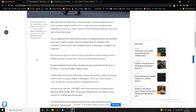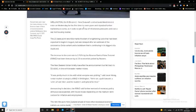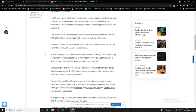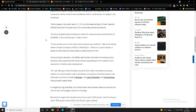This is a report on New Zealand: the New Zealand central bank hiked interest rates on Wednesday for the first time in seven years and signaled further tightening to come as it looks to get on top of inflationary pressures and cool a red-hot housing market. Australia has a red-hot housing market as well but they've decided not to move yet. The 25 basis point rate hike marks the start of a tightening cycle that had been expected to begin in August but was delayed after an outbreak of the coronavirus delta variant. The rate hike to 0.5 percent had been forecast by all 20 economists polled by Reuters. The New Zealand dollar briefly rose after the announcement but fell back to 0.6930.